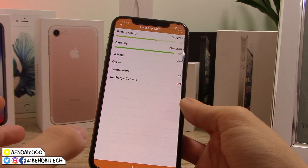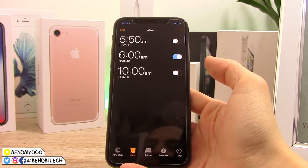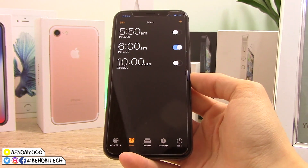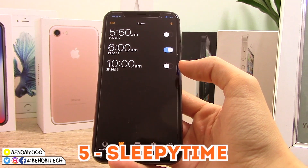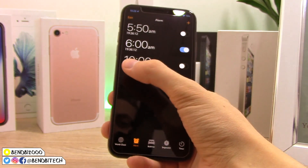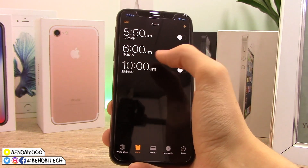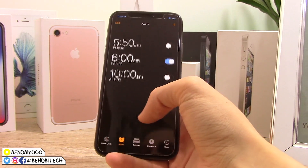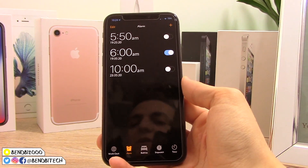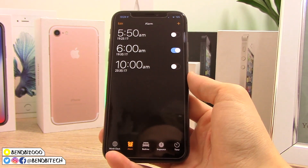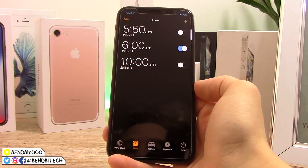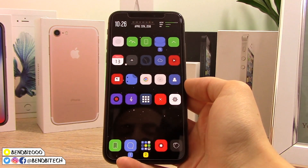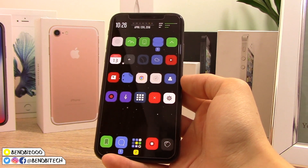This next tweak is a must-have if you use the stock alarm clock — it's called Sleepy Time. When you're in your alarms, it adds a countdown timer underneath each alarm, so you can see exactly how many hours until it goes off. For example, my 6 AM alarm shows 19 hours remaining. It works super well, and it's those little changes around iOS that really make you appreciate jailbreak tweaks.